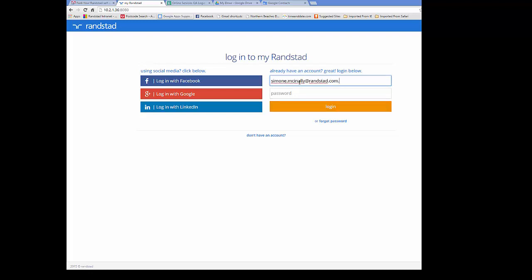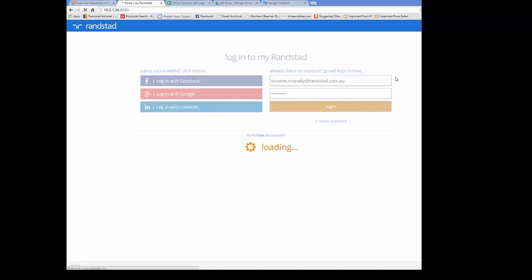To make life easy, you can also choose to login with Facebook, Google, or LinkedIn by choosing the options on the left and following the wizard.